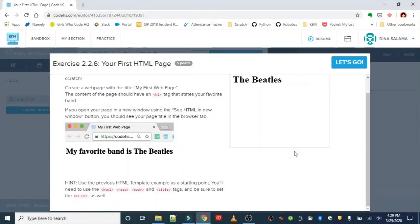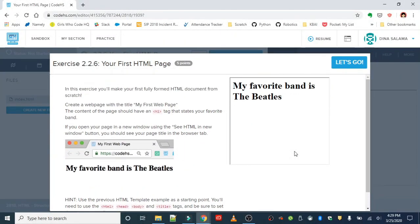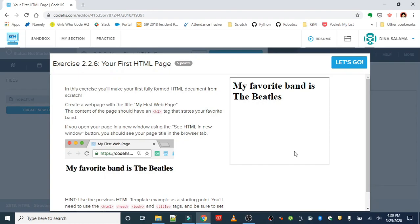Okay guys, the next exercise is your first HTML page. In this exercise you'll make your first fully formed HTML document from scratch. Create a web page with the title 'my first web page.' The content of the page should have an h1 tag that states your favorite band.